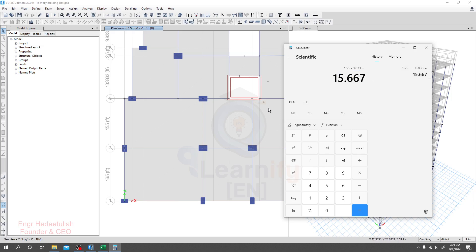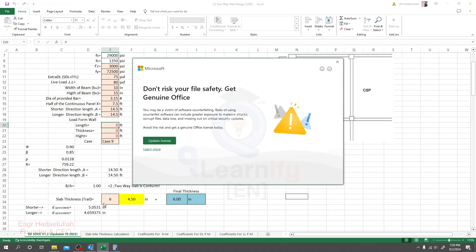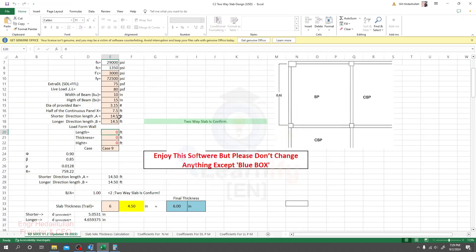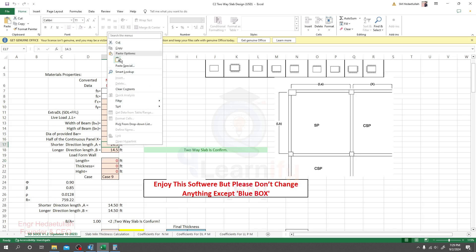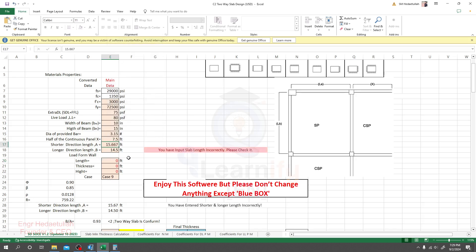I'll go to the Excel sheet. First I'll provide the distance here — for the short direction length I'll right-click and paste that value. When our short direction length is more than our long direction length we'll get a warning: 'Please — you have input slab length incorrectly, please correct it.' So we have to increase or select our long direction length.